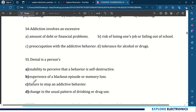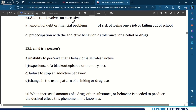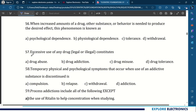The next question: addiction involves an excessive preoccupation with addictive behavior. Denial is a person's inability to perceive that behavior is self-destructive. 56th question: when an increased amount of drug, substance, or behavior is needed to produce the desired effect, this phenomenon is known as tolerance. Excessive use of any drug, whether legal or illegal, constitutes drug abuse. Temporary physical or physiological symptoms that occur when use of an addictive substance is discontinued — which is withdrawal.